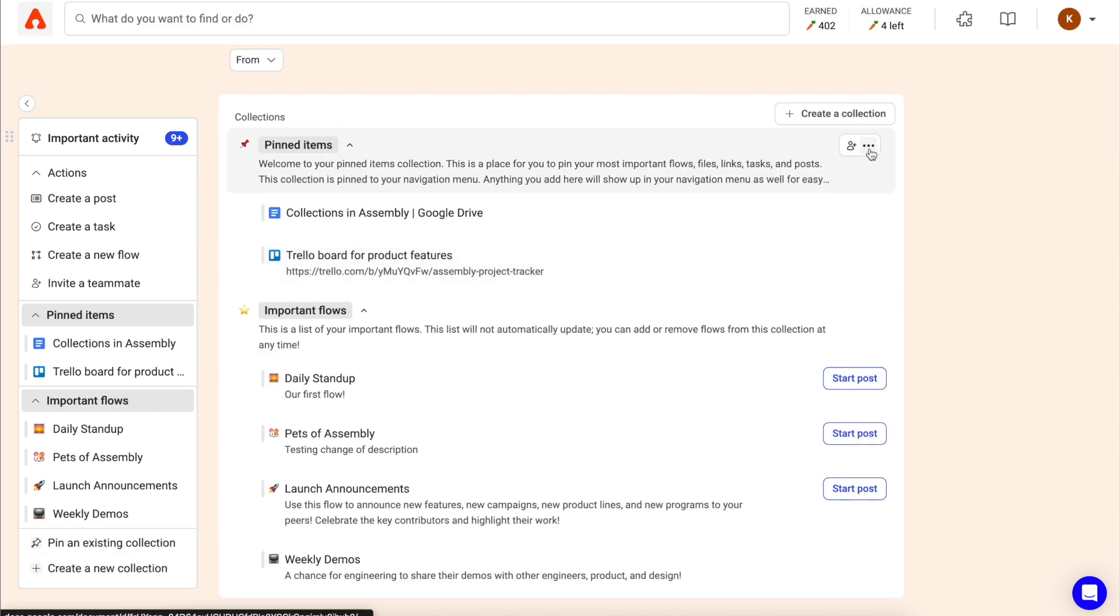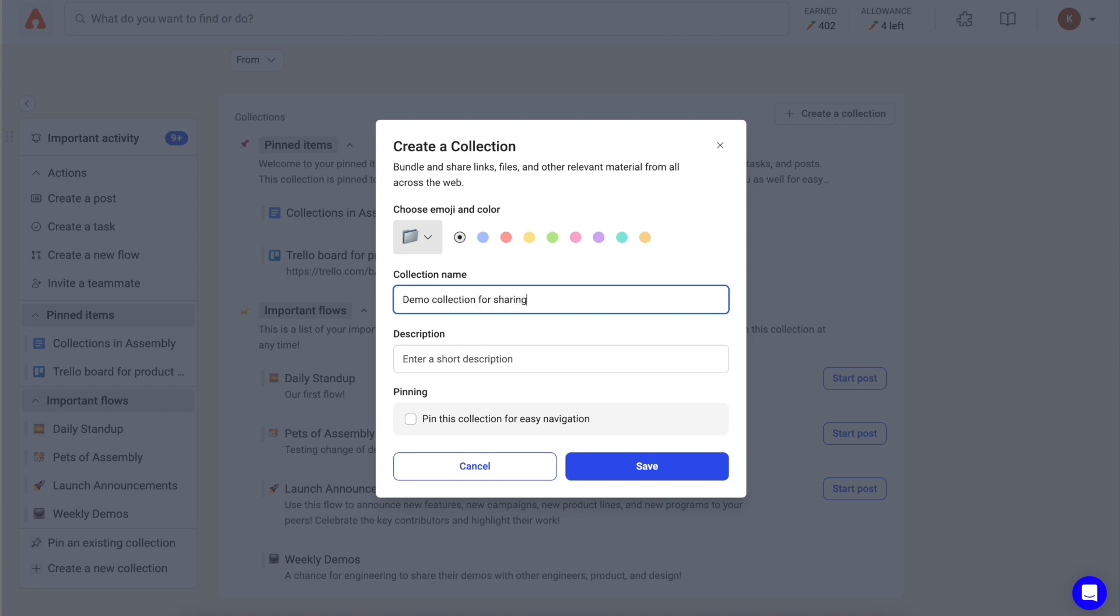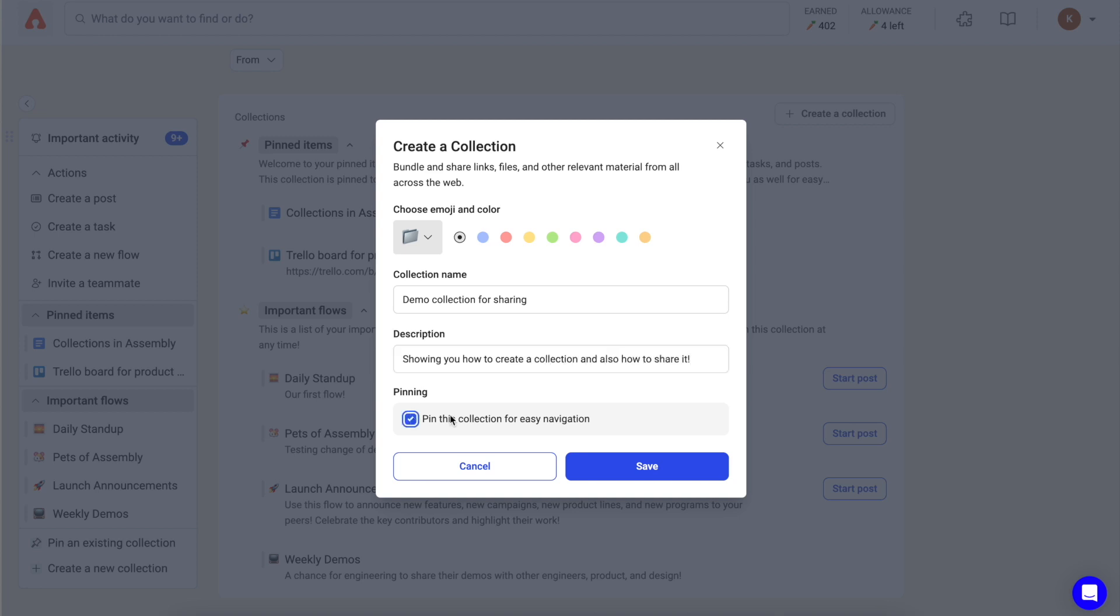To create a new collection, click create a collection. Give your collection a name, a description about what your collection does or what it contains, and then select whether you'd like to pin this collection to your navigation for easy access.